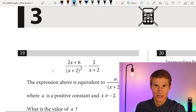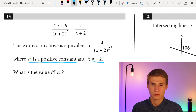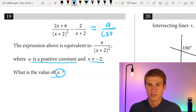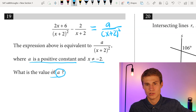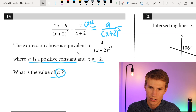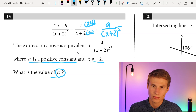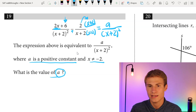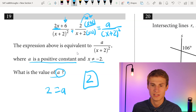Number nineteen: the expression is equivalent to A over (X plus 2) squared, where A is a positive constant. What is the value of A? Finding the common denominator by multiplying the fraction with 2 by (X plus 2) over (X plus 2). Distributing gives 2X minus 2X, which eliminates X, leaving 6 minus 4 equals 2. So A equals 2.